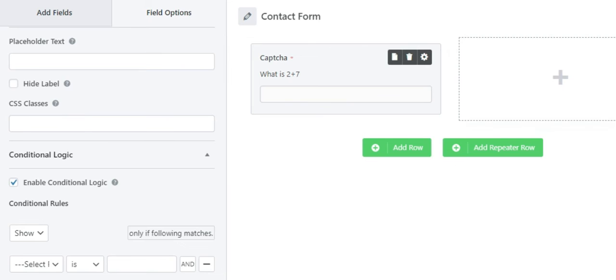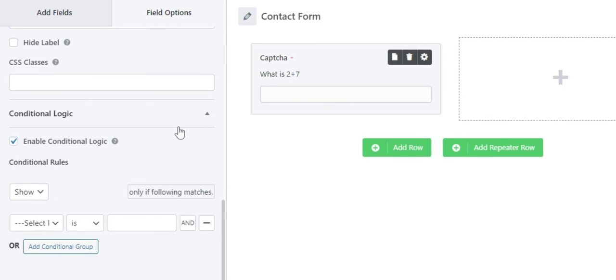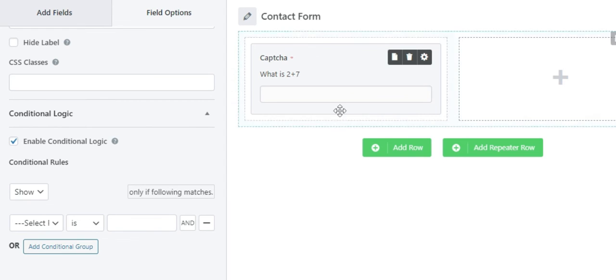Lastly, you can also enable the Conditional Logic option that allows you to either hide or show the captcha field based on the user's input. You can set the conditions as per your requirement.